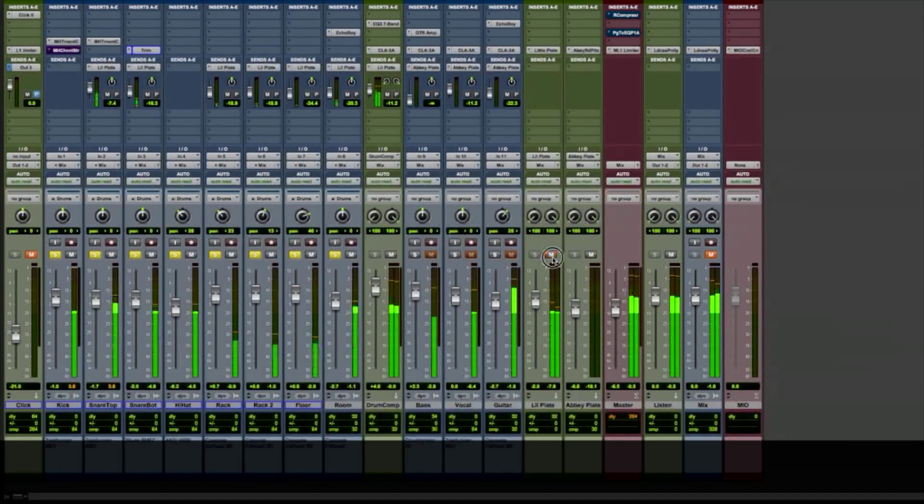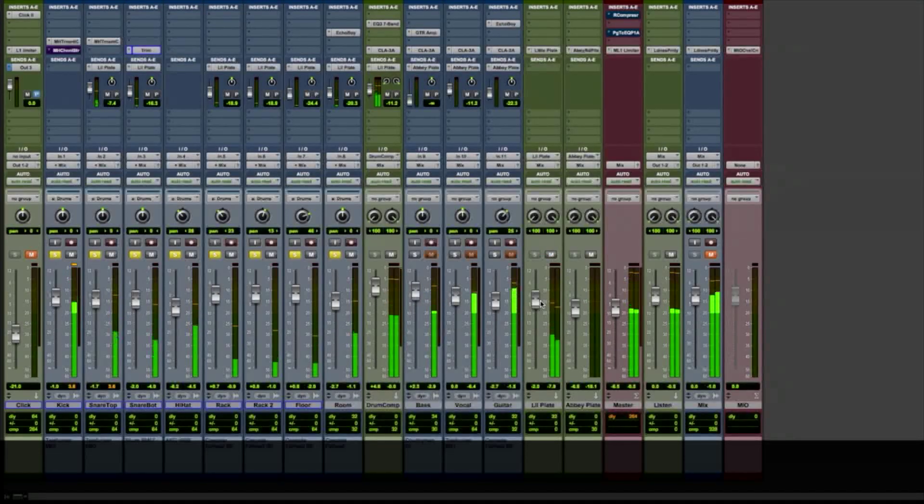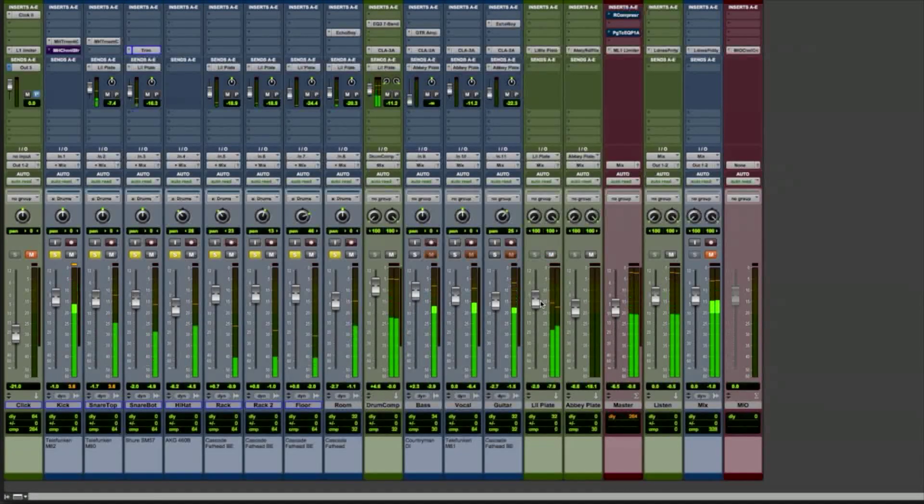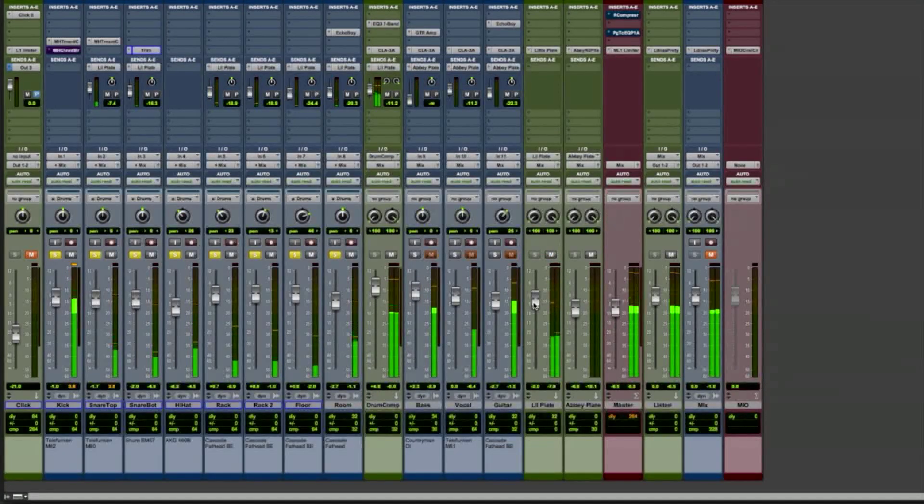We're going to add a little touch reverb. That scratch vocal will disappear when the drums are hit harder.